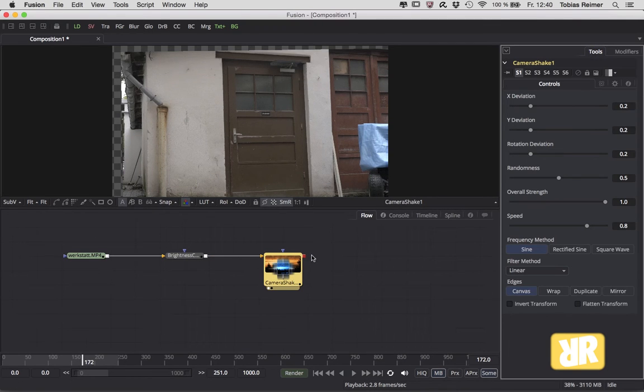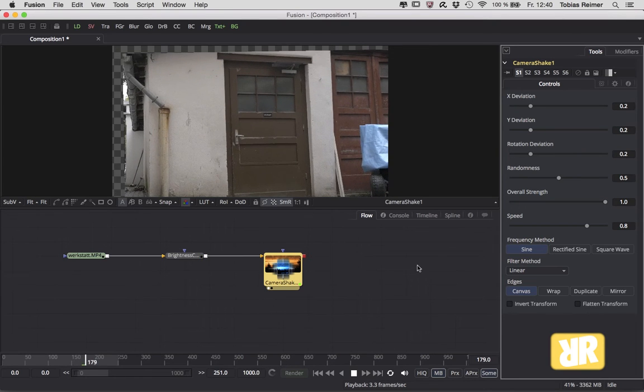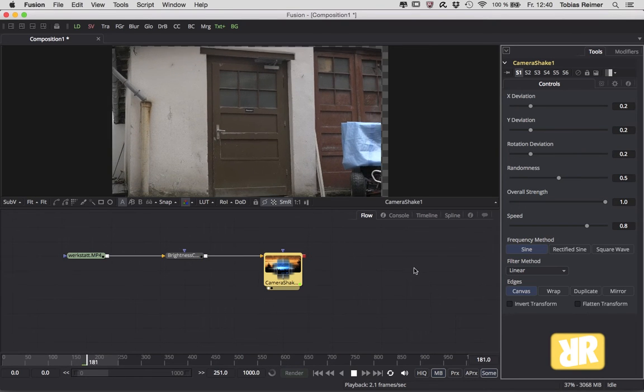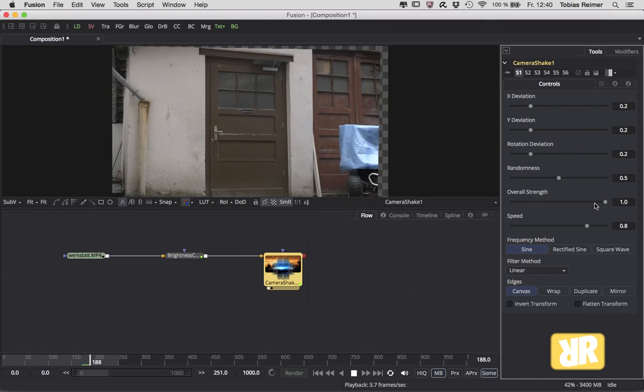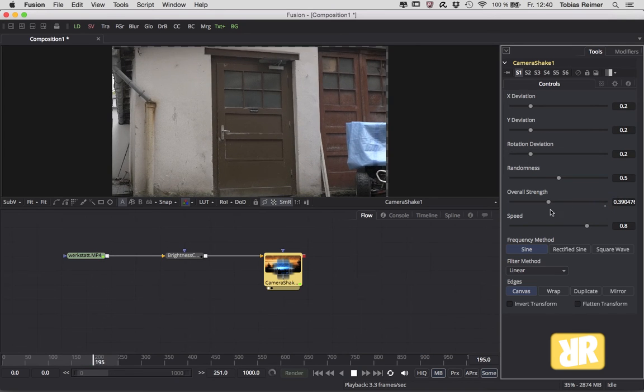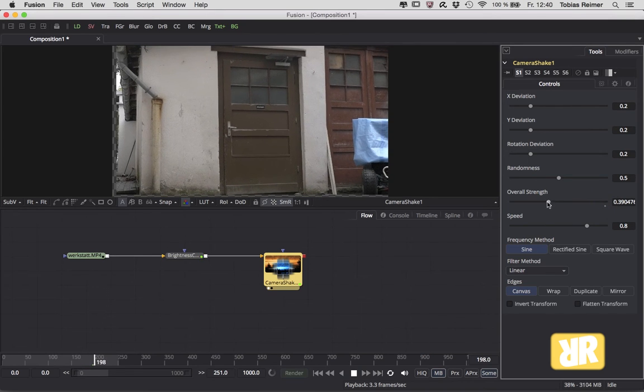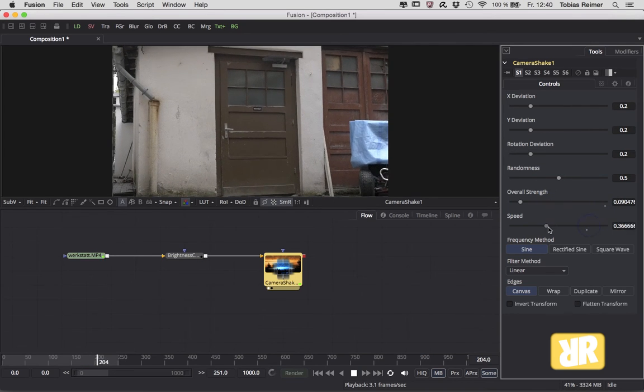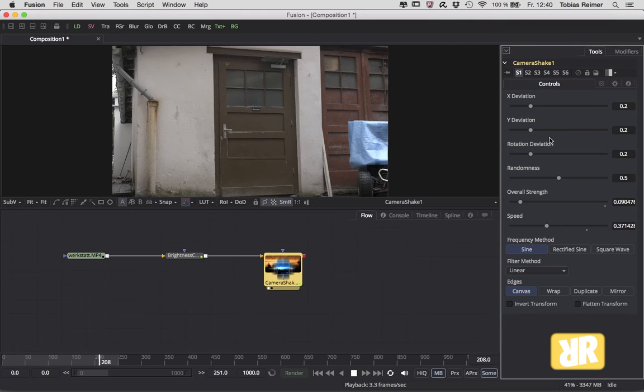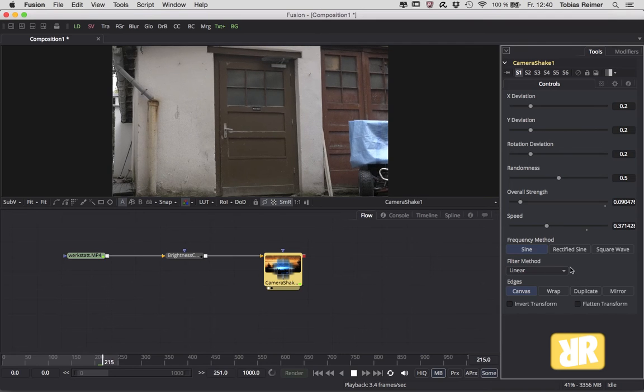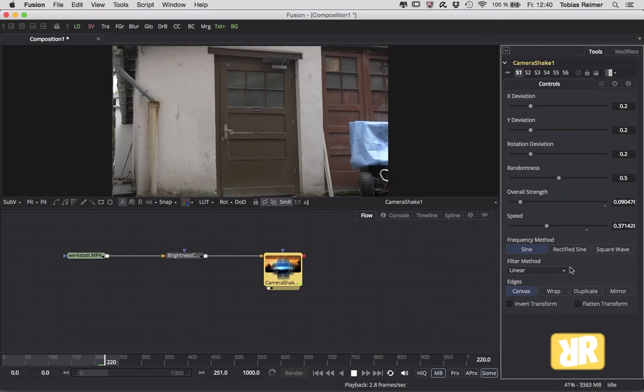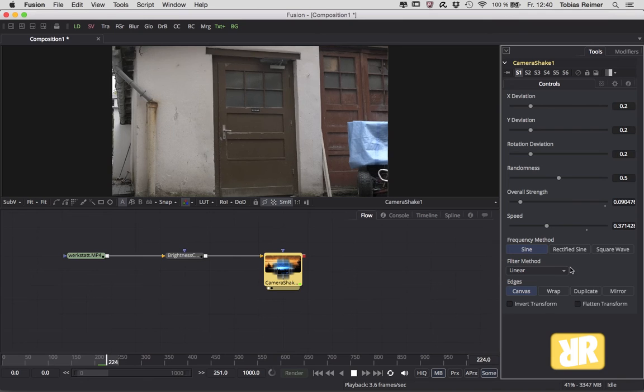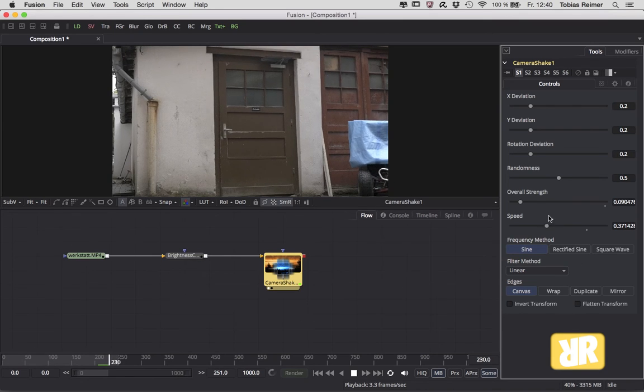And look what I can do here. I can change the overall strength of my camera shake. I can also change the shaking speed, X and Y individually.